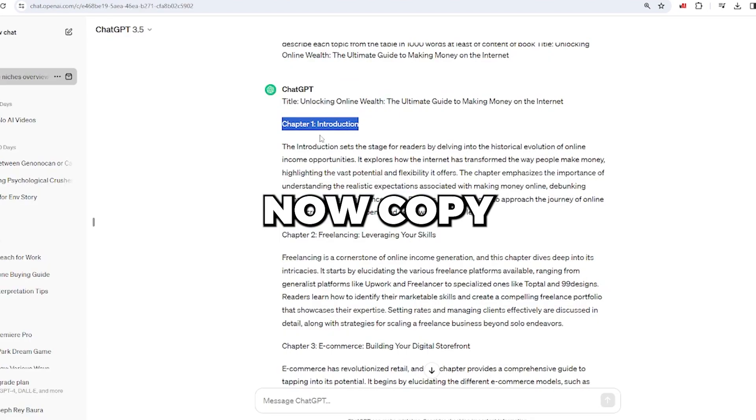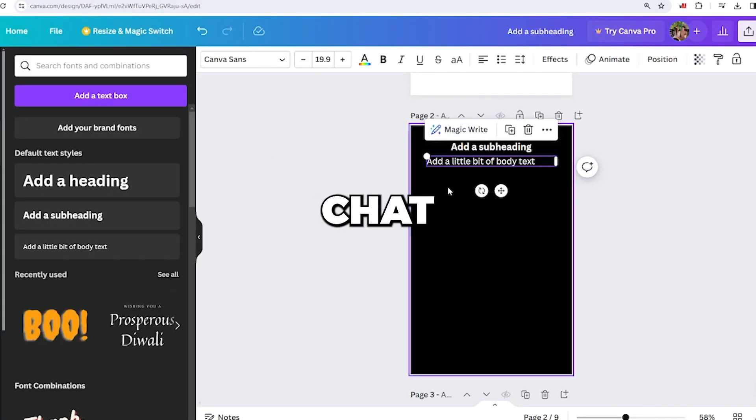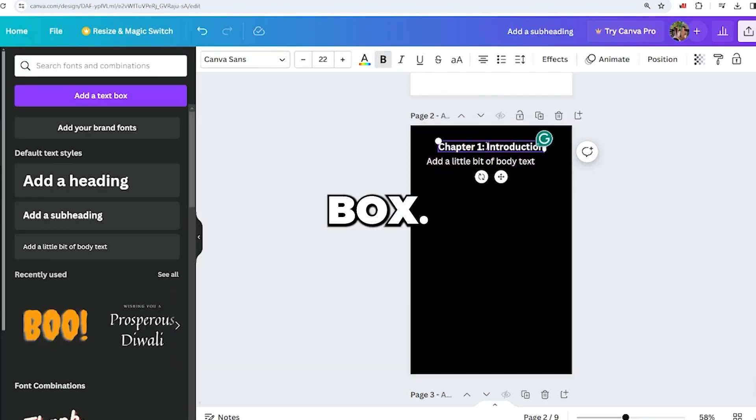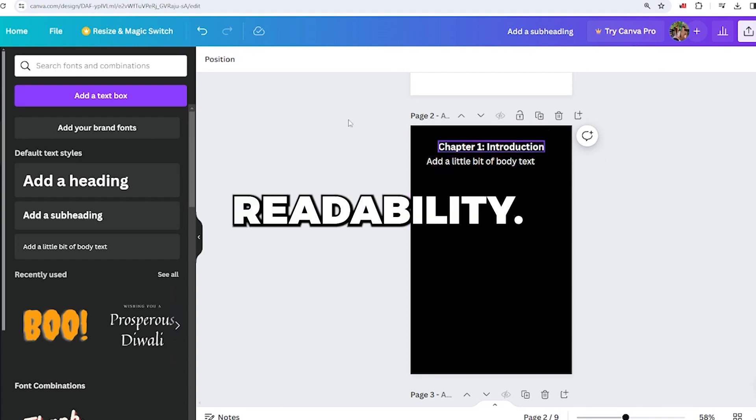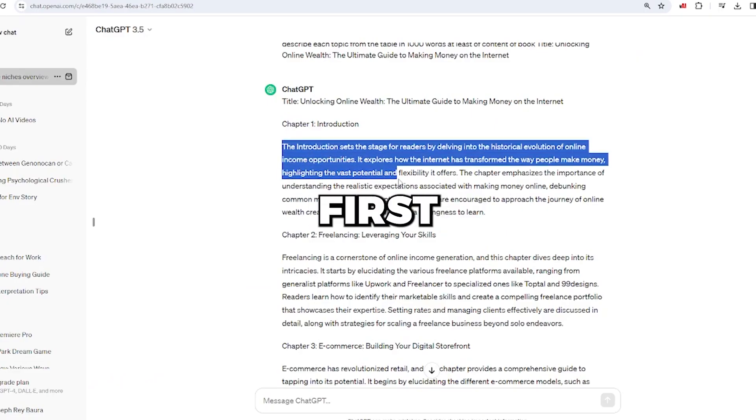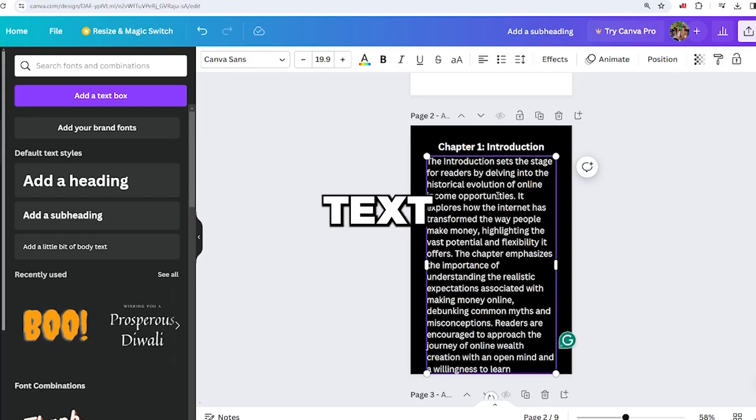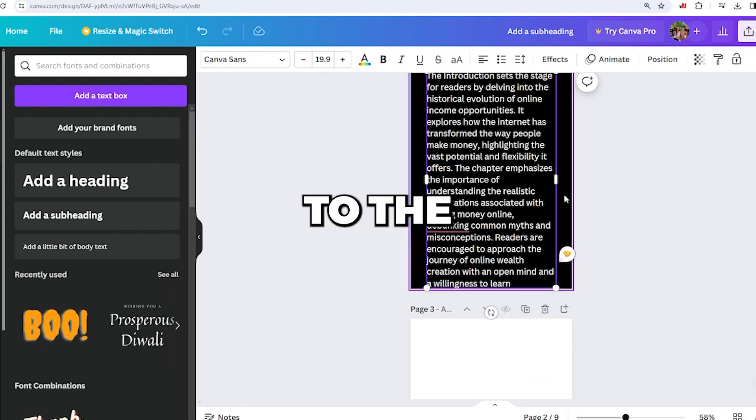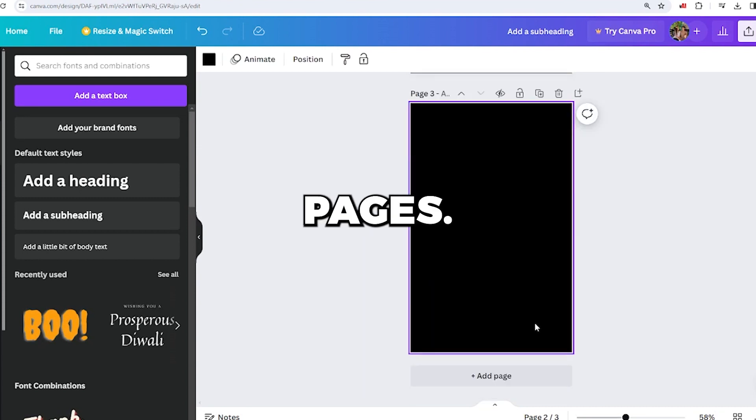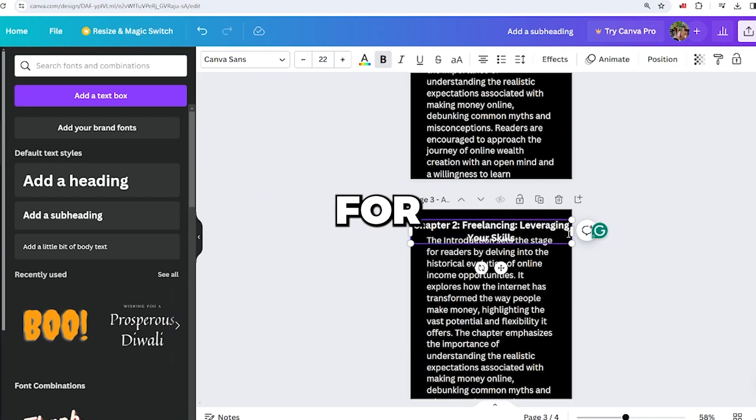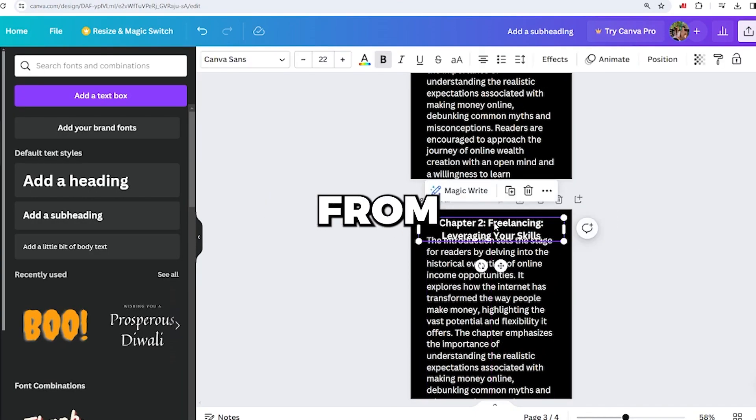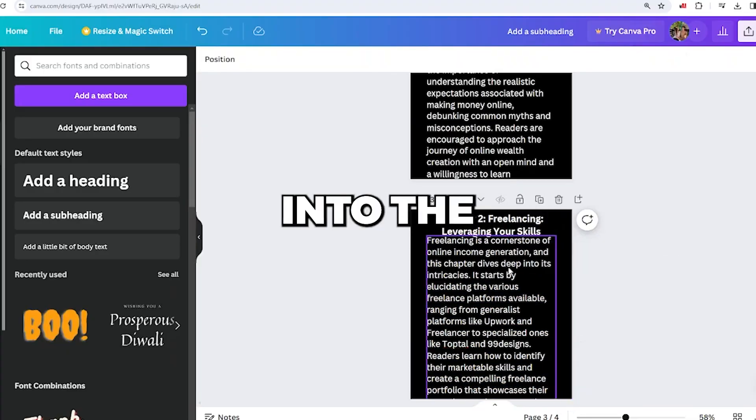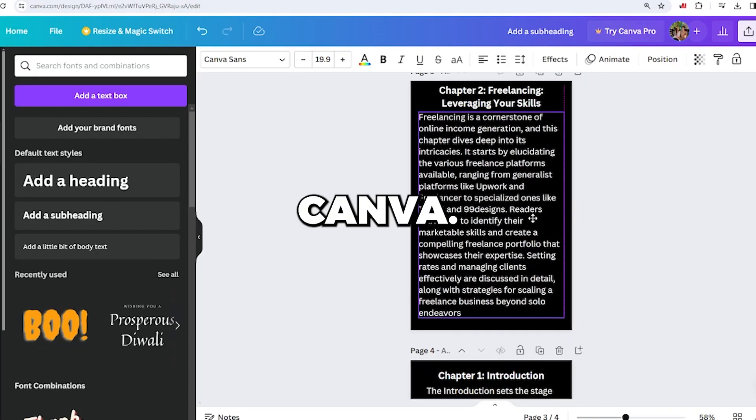Now, copy the title of the first chapter from ChatGPT into the first box. Add a title for better readability. Copy and paste the first paragraph from the first chapter into the second text field. Add a text box to the form. Click the add page button to add more pages. Repeat the process for other chapters from ChatGPT and paste them into the ebooks created with Canva.